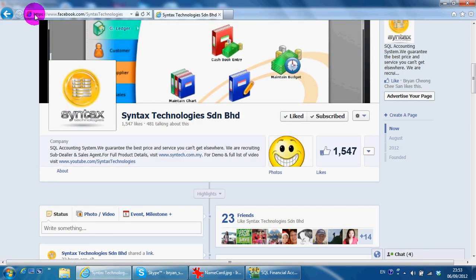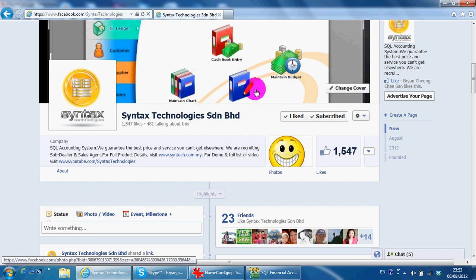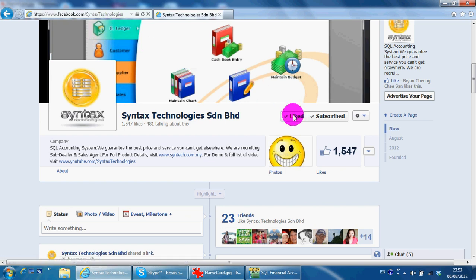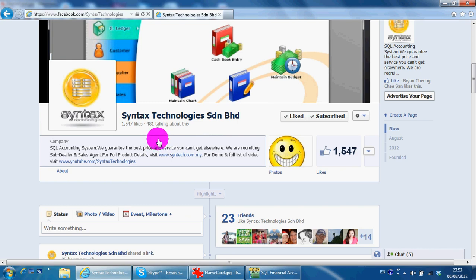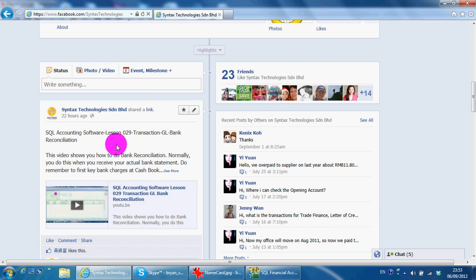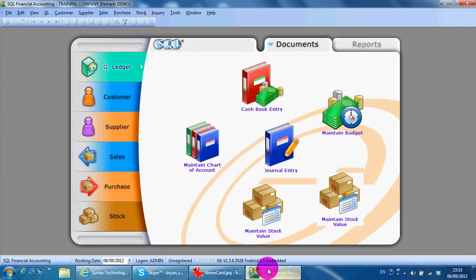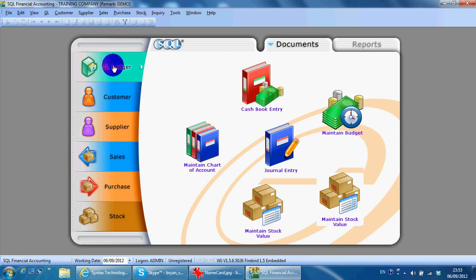Please go to Facebook.com/Syntex Technologies and like my page so that you can have all the latest information regarding my company and also the latest videos regarding SQL accounting software. In today's lesson, we will continue with SQL accounting system general ledger module.